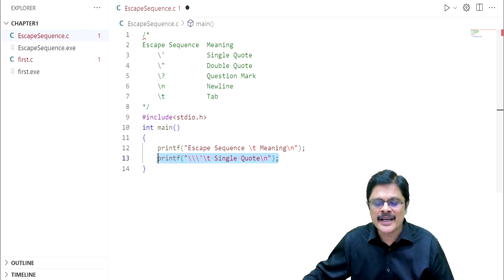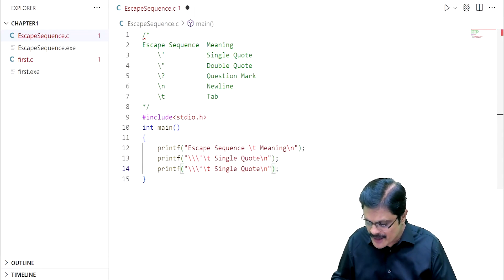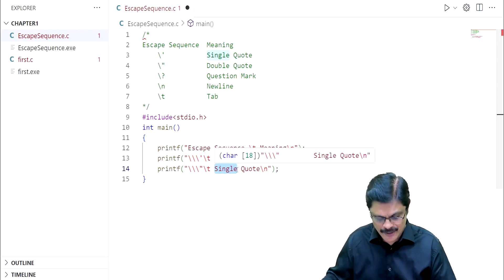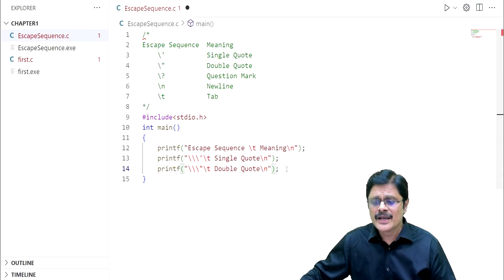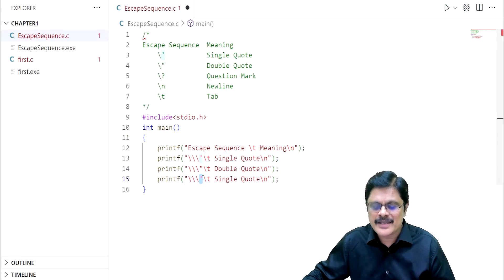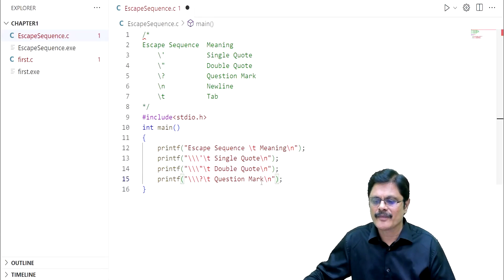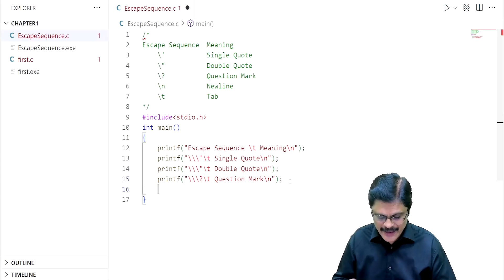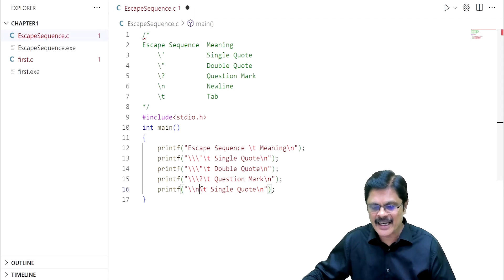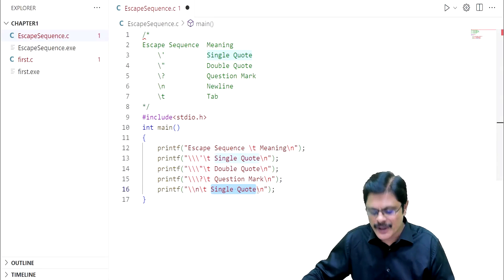Then we try to arrange using proper tab characters. The next one for double quote is the same — instead of single quote, we use double quote. For question mark, instead of single quote we are having question mark. Then for the new line character, n can be printed directly — you do not need backslash for that. So you can write n directly. For backslash, we have backslash backslash, whereas for n, you write n directly and it is new line. Then for backslash t, t can also be printed directly.